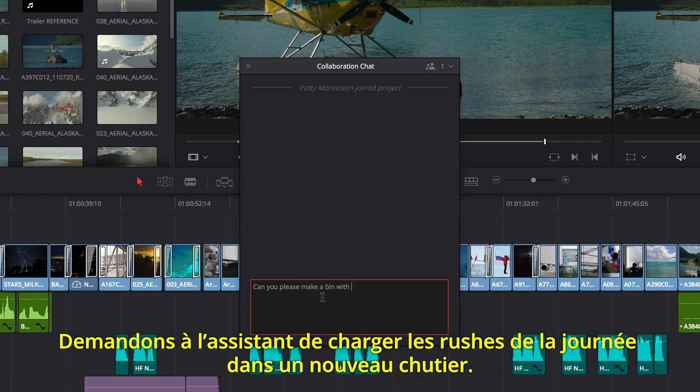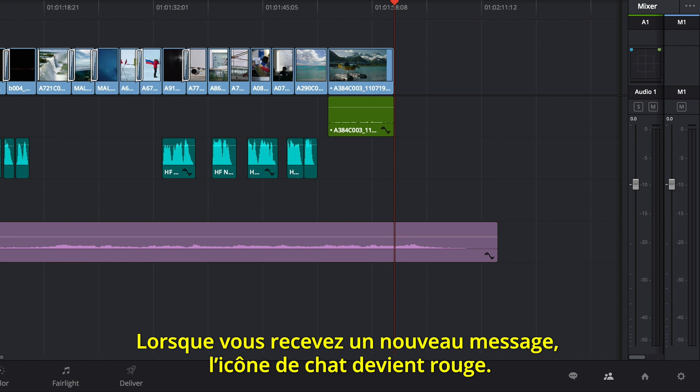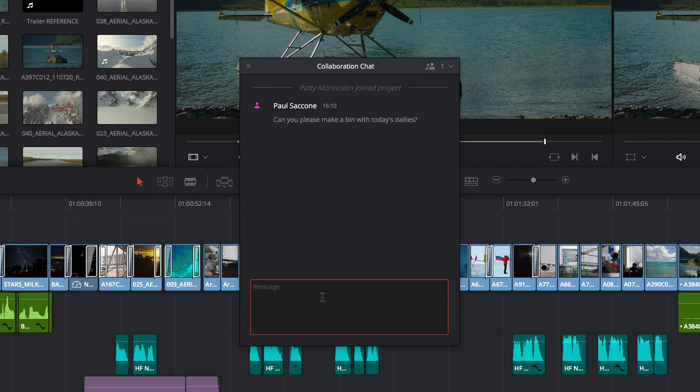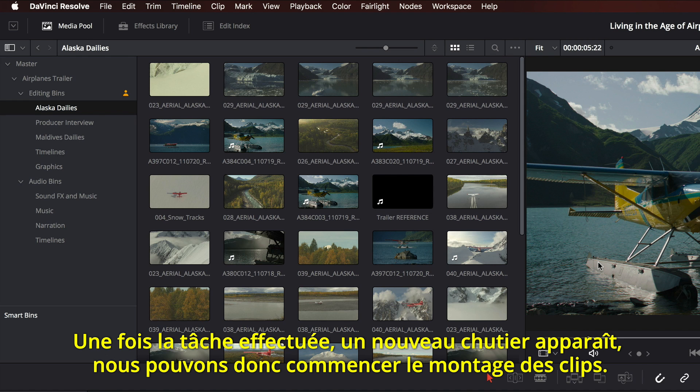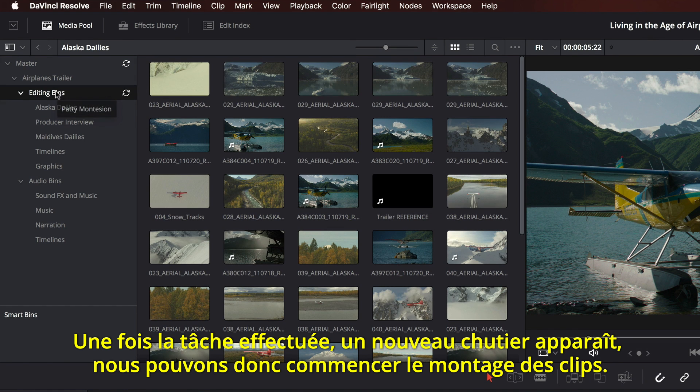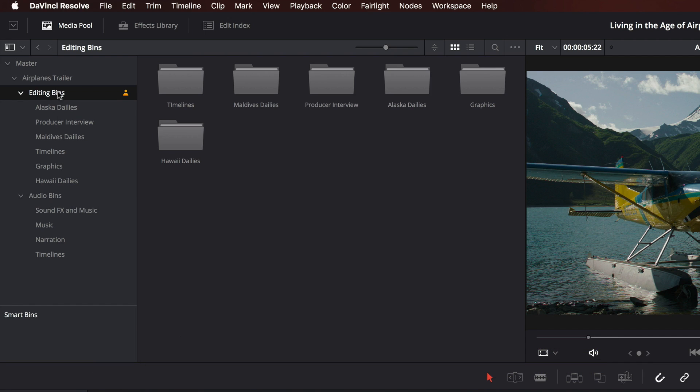Here we'll ask the assistant to load today's dailies into a new bin. When you receive a new message, the chat icon turns red. When she's done, a new bin will appear, so we can start editing with the clips.